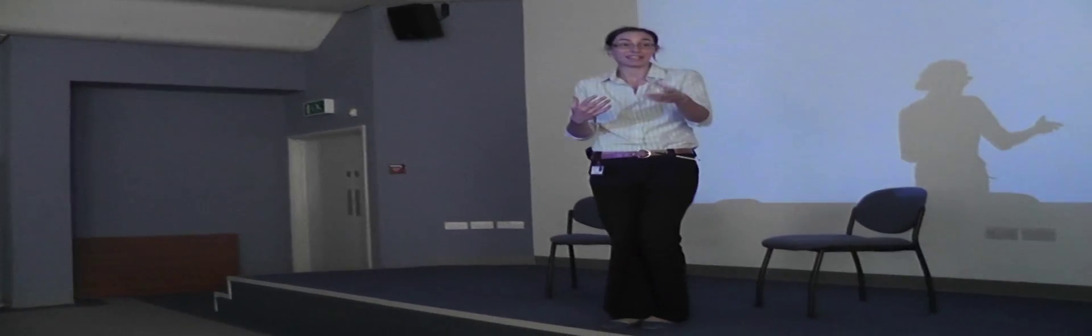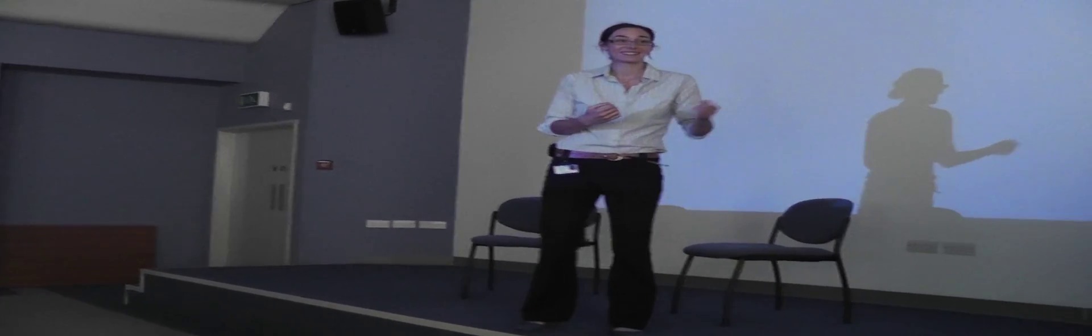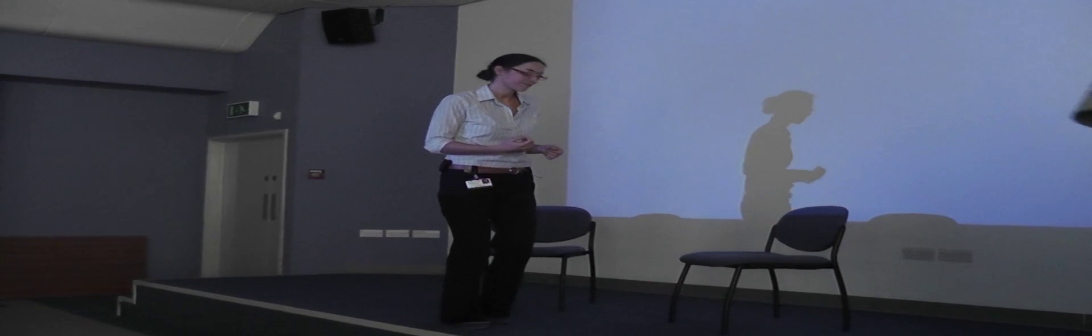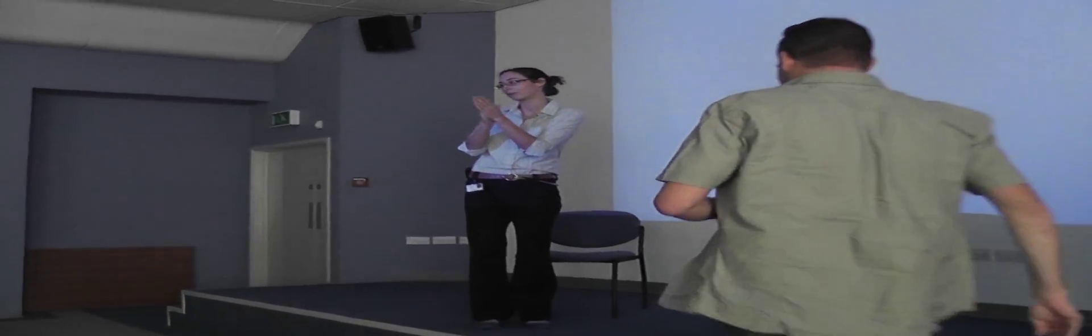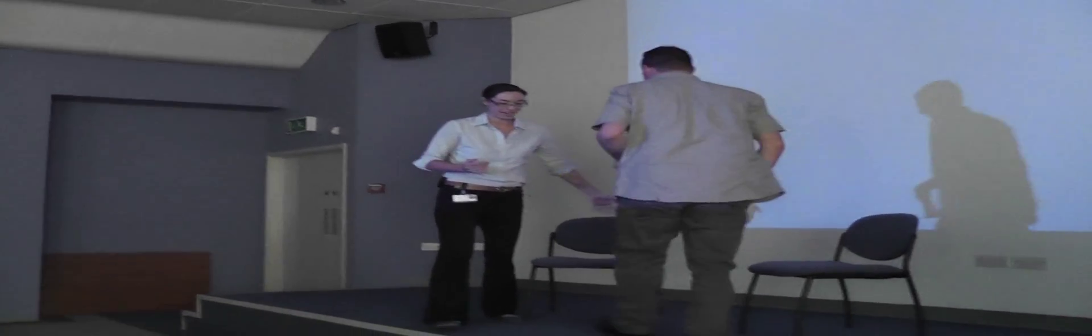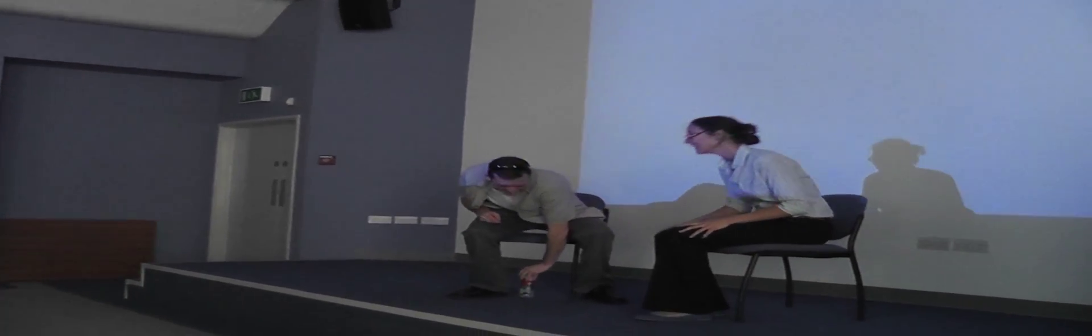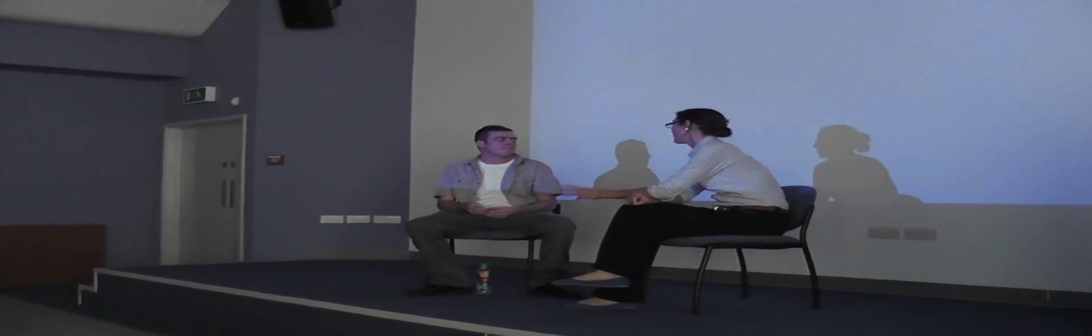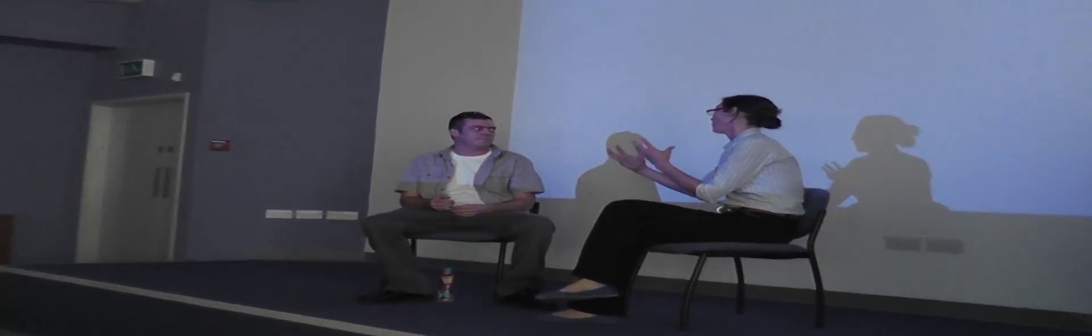So the first gentleman we have with us today is David. So David, do you want to come up here? What I was hoping is that this morning you could just tell the students a little bit about what it was you first started to notice.